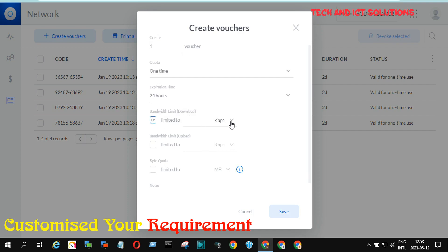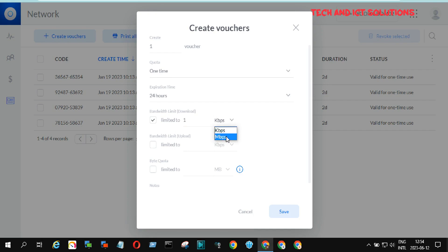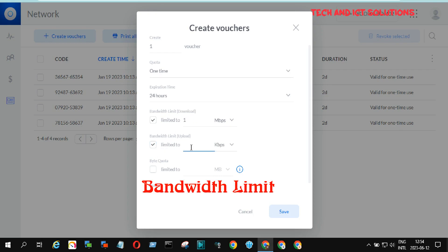Now select and type the bandwidth for download. You can select MB or KBPS. The same applies for upload. You can also limit the byte quota from the below options. Here you can set the maximum limit for this guest user access.